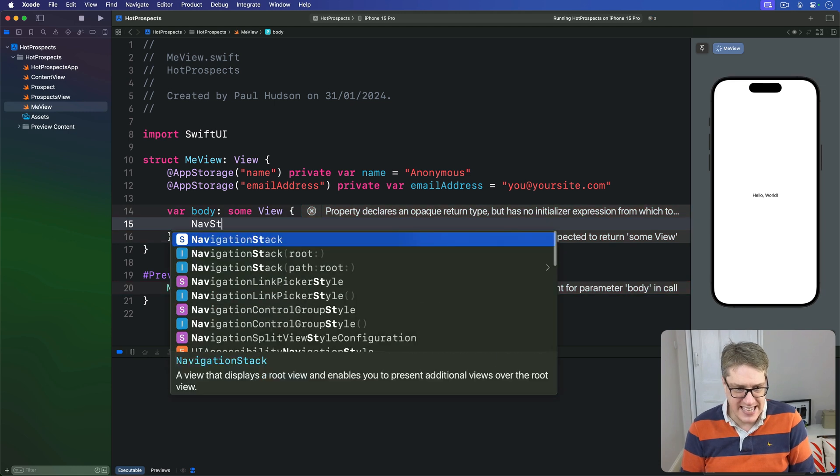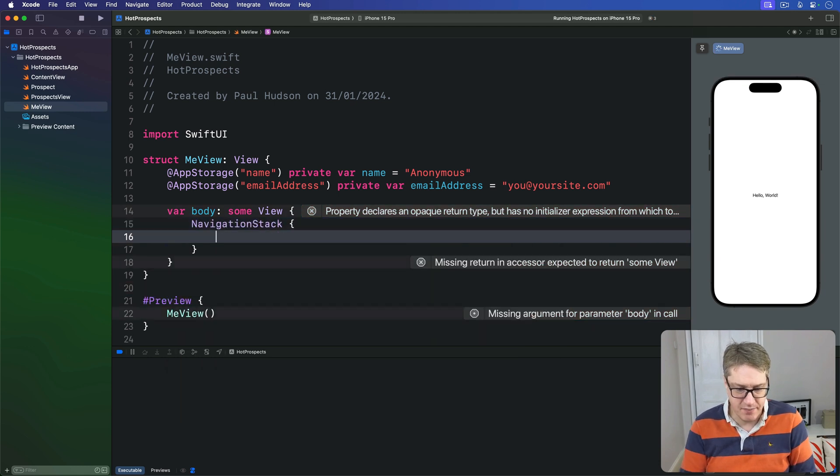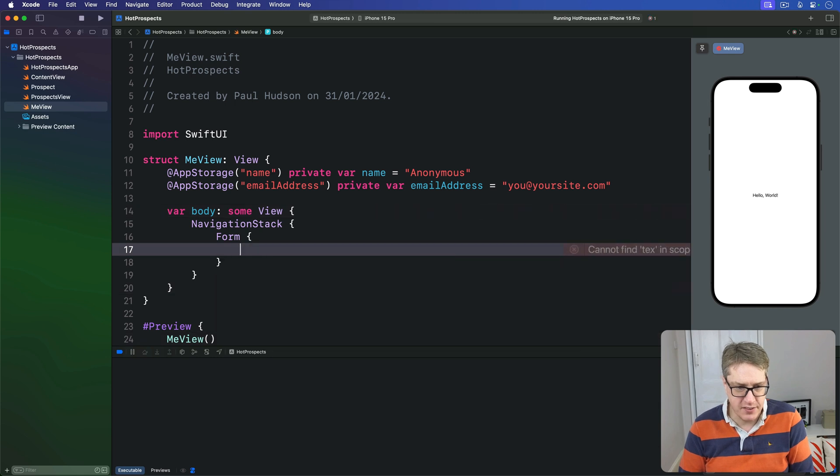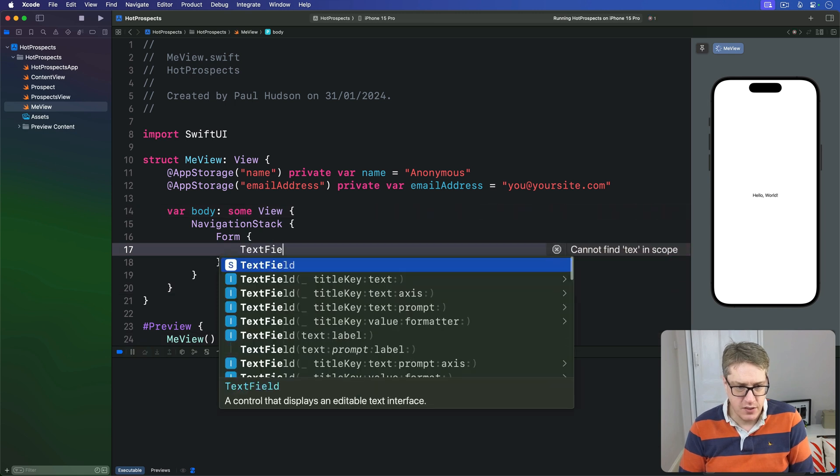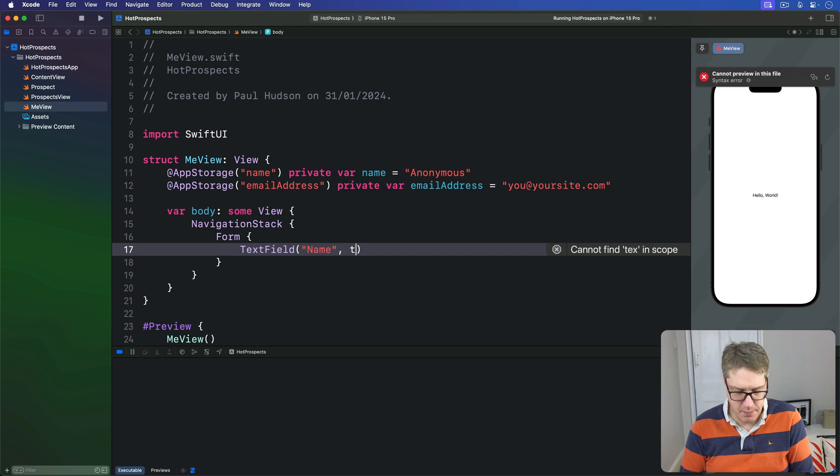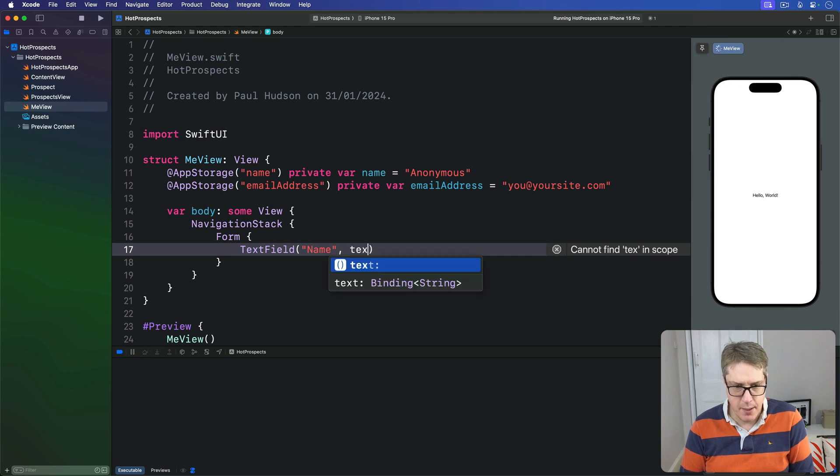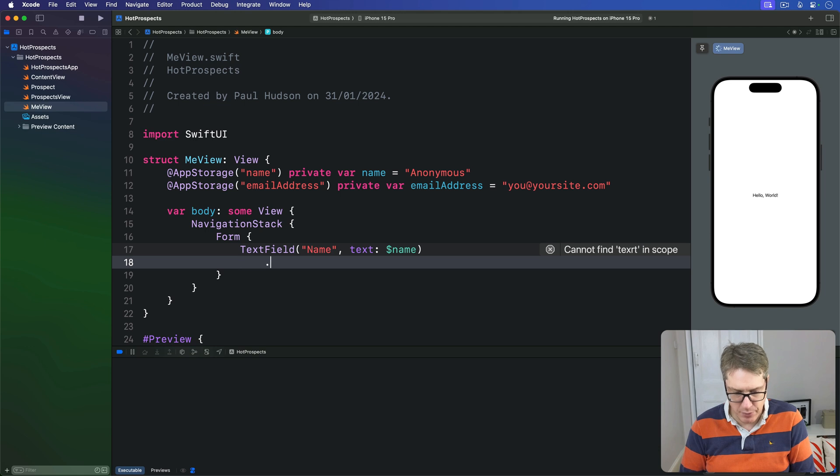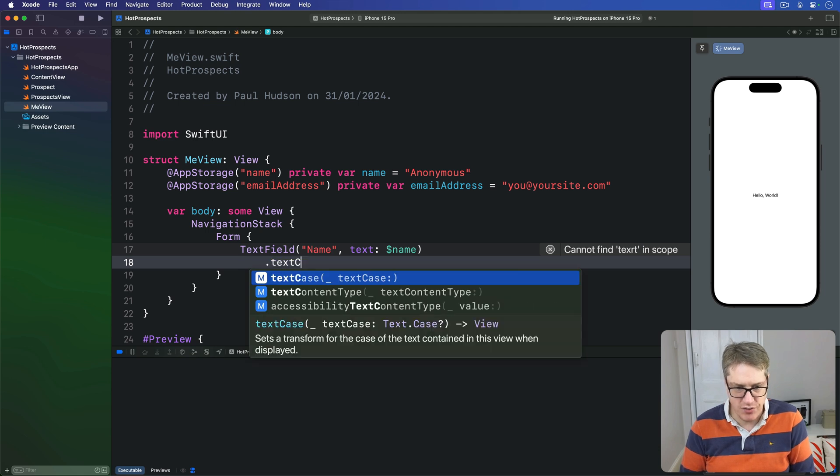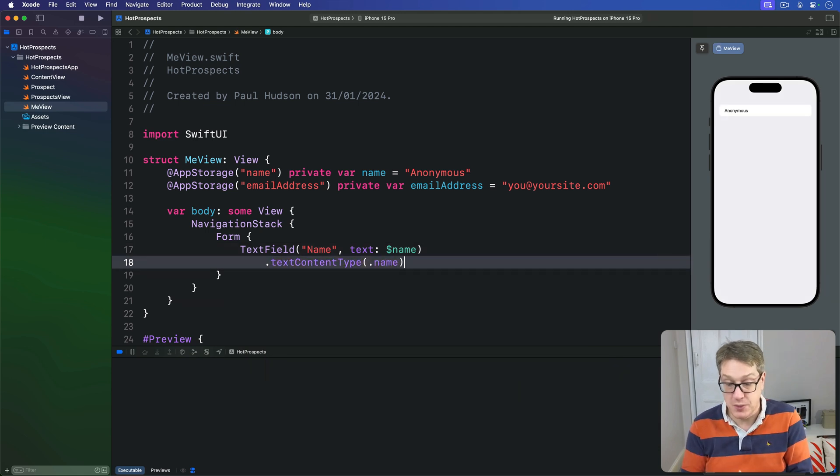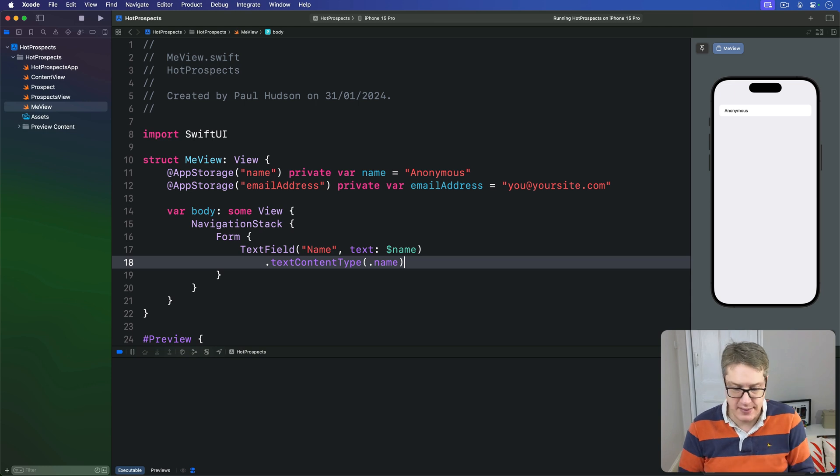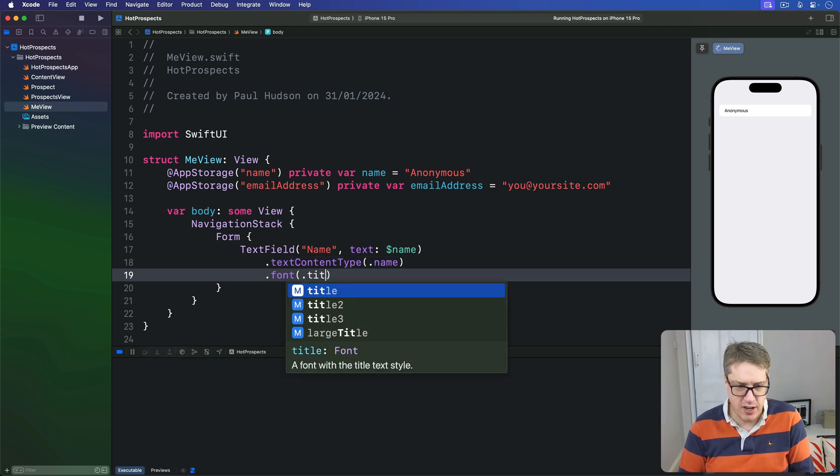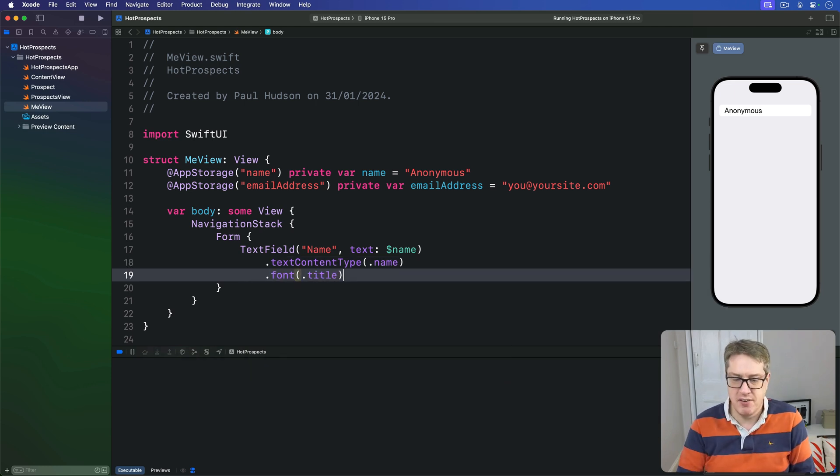You want to replace your current body code with this. There's a NavigationStack. Inside there's a Form with a TextField prompting for a name, text bound to our name storage. We'll do a textContentType of .name, so on a real device it'll prompt them with their own contact name automatically. And use a font of .title that's bigger on screen.